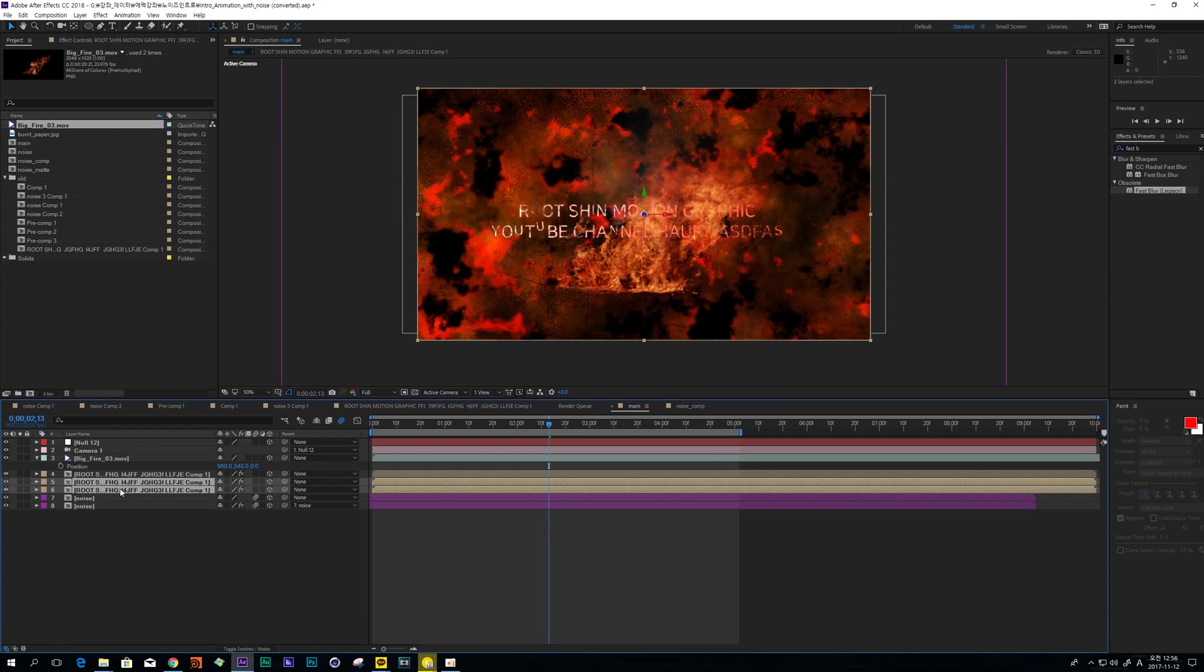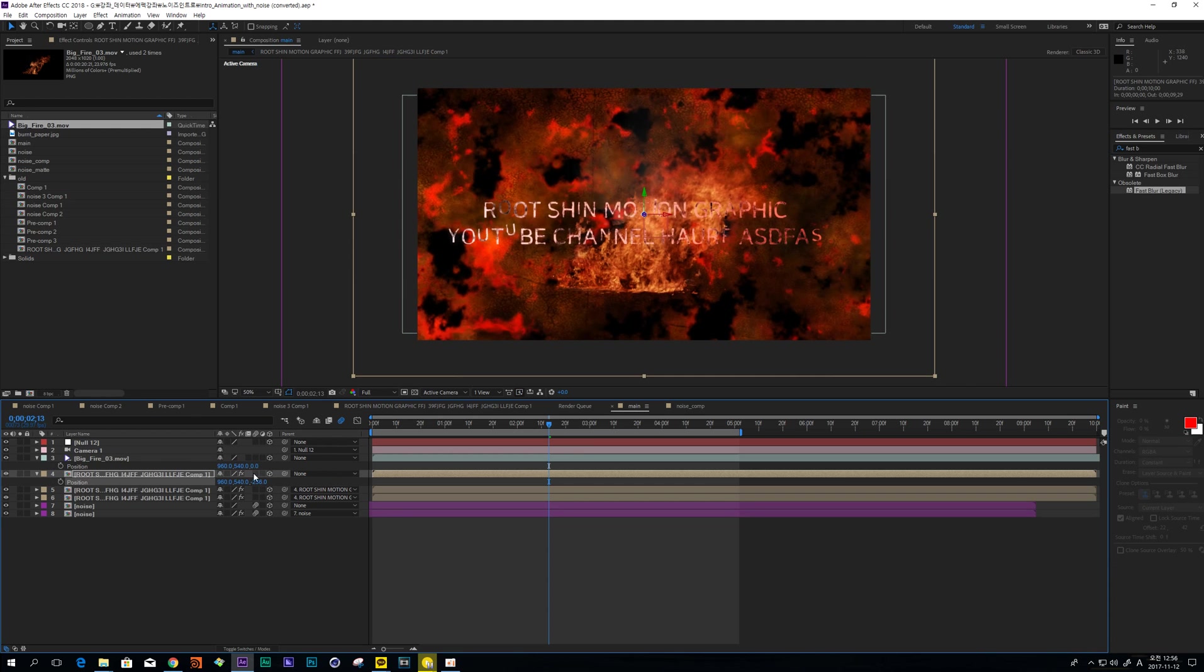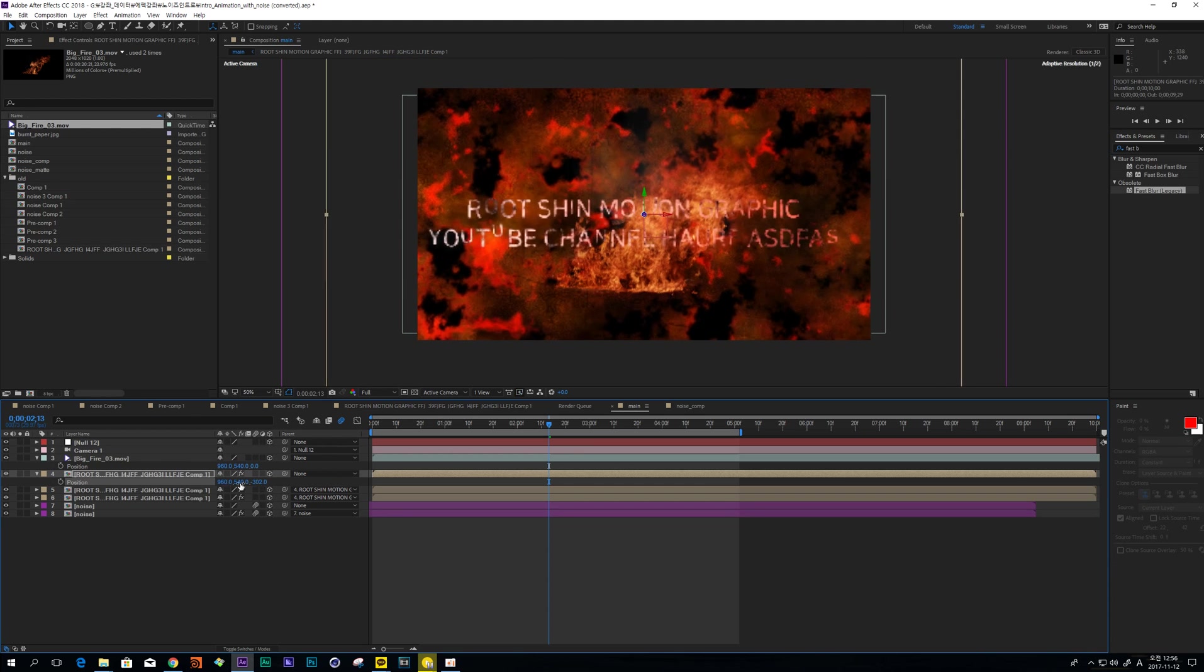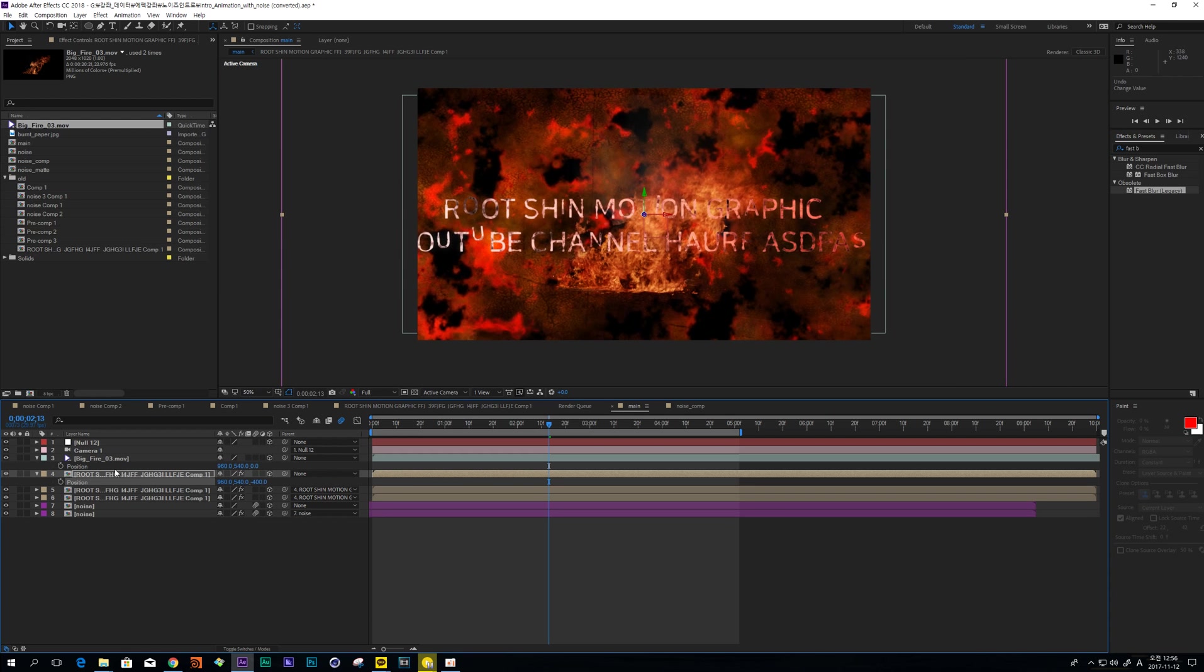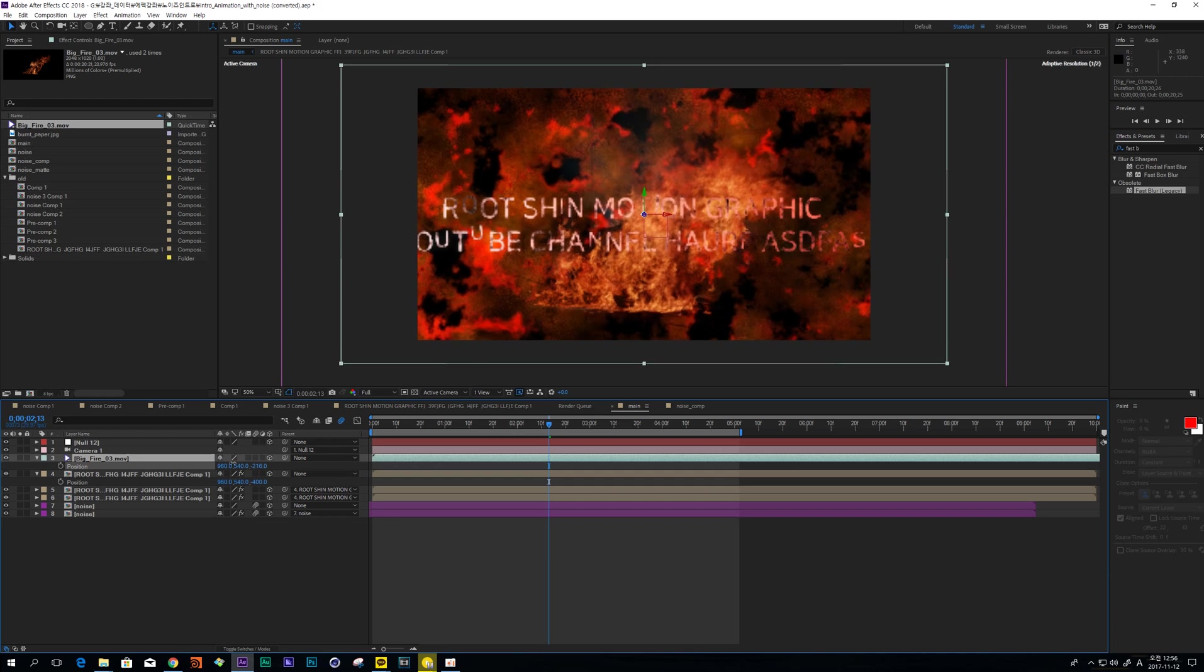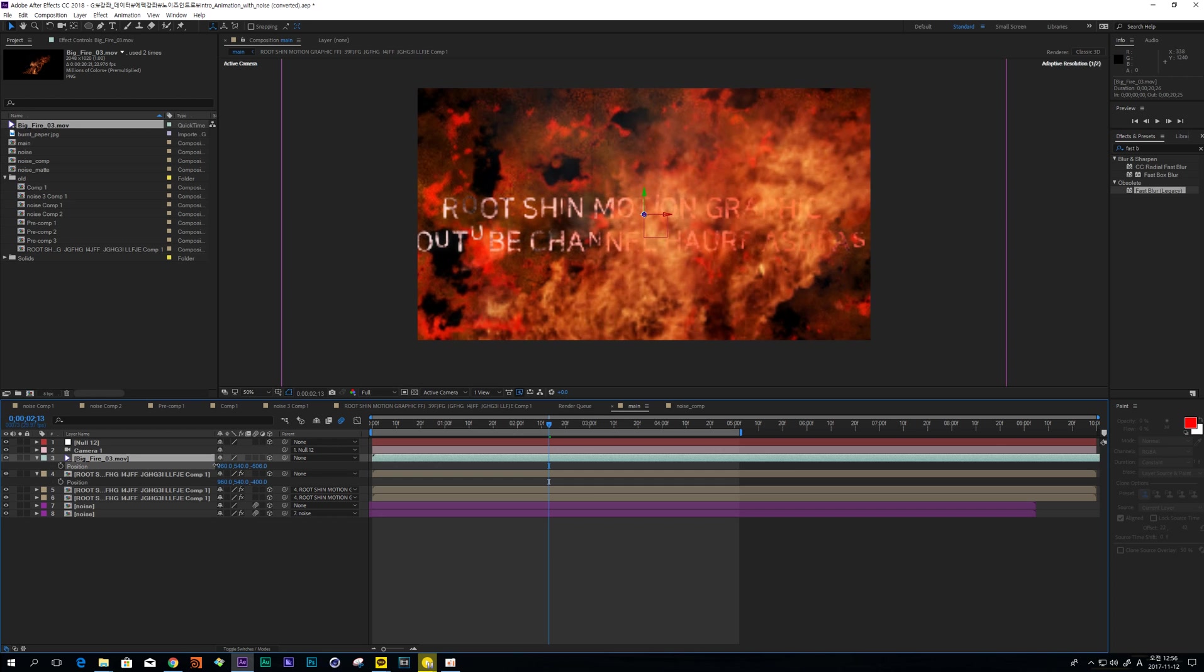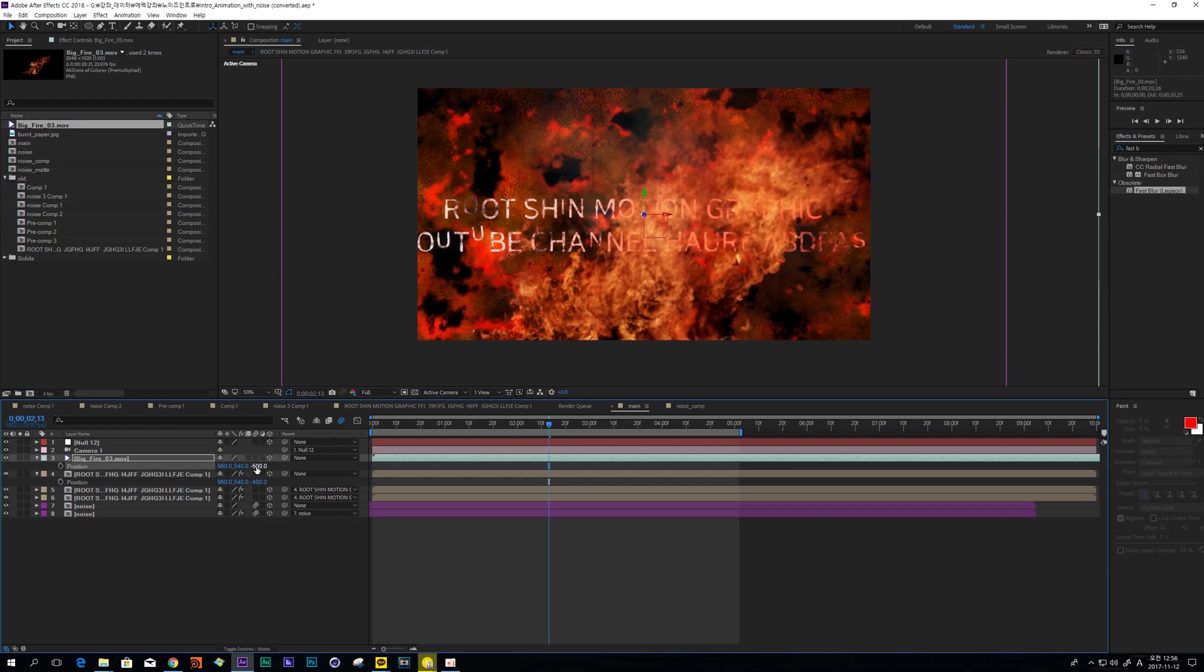And parent these two layers to this. And change the position about 400 and also move it back about 500.